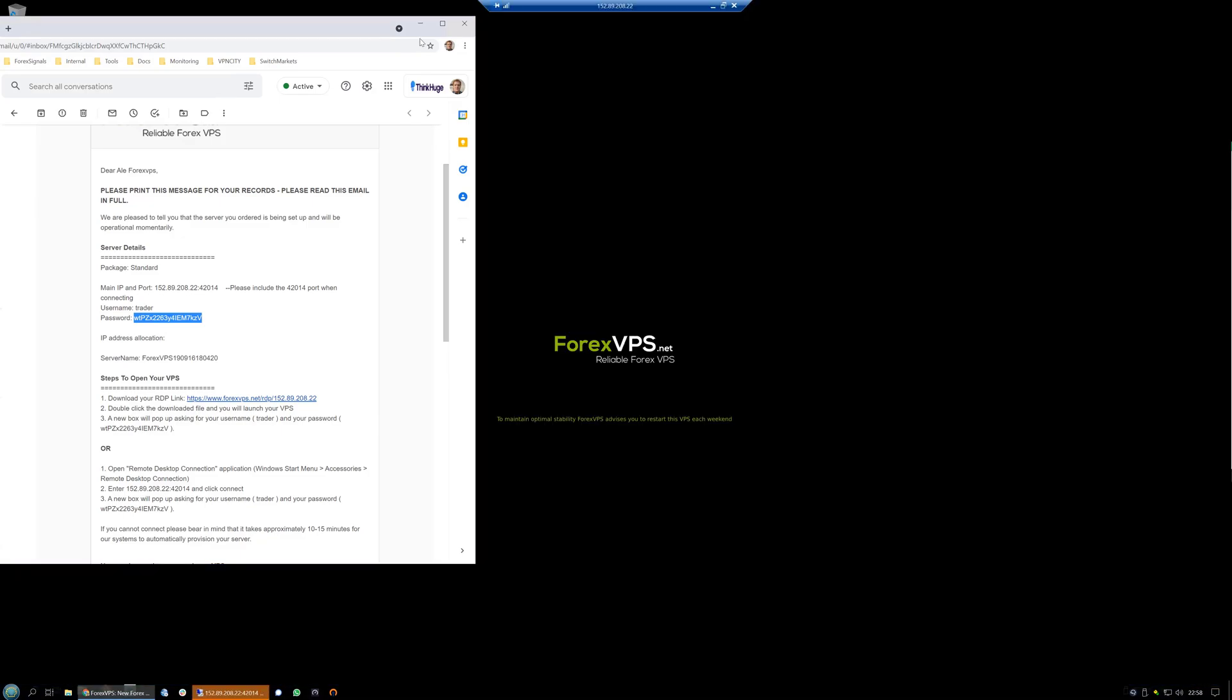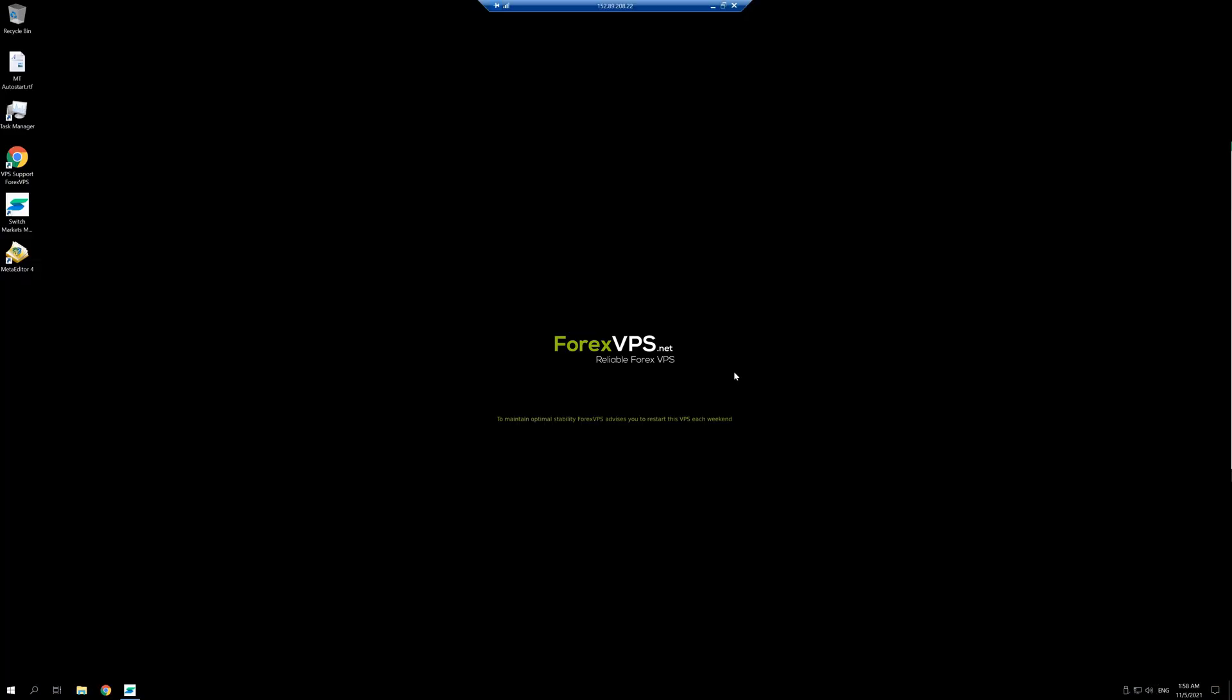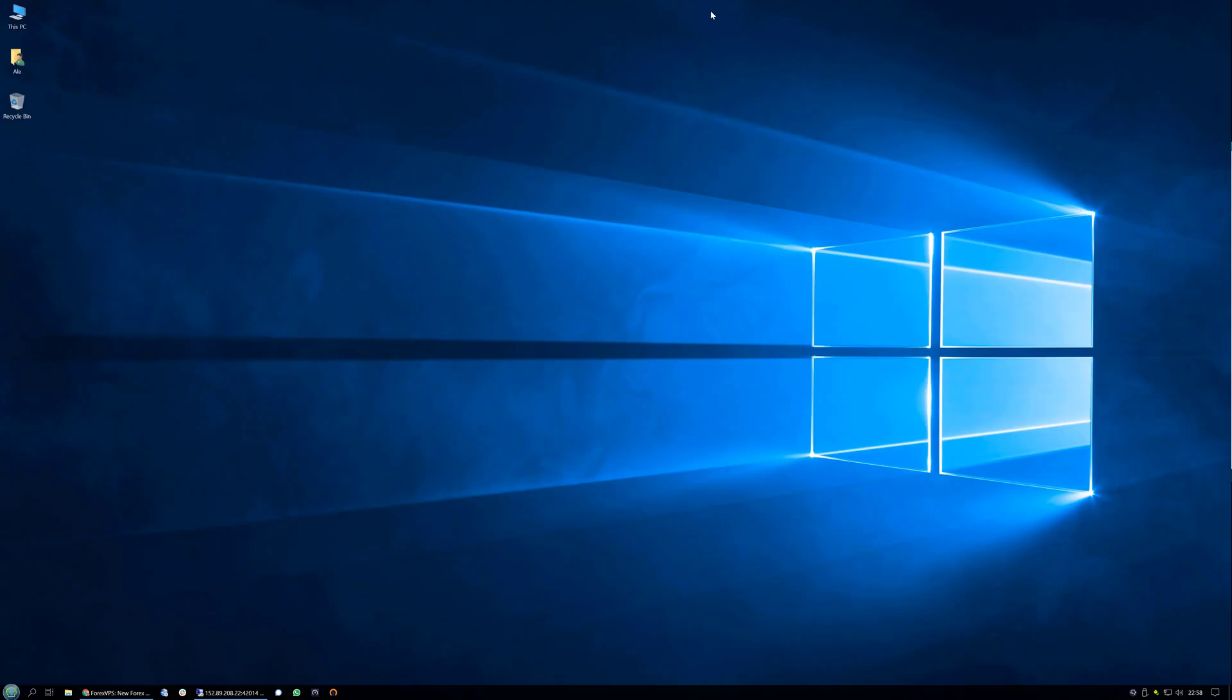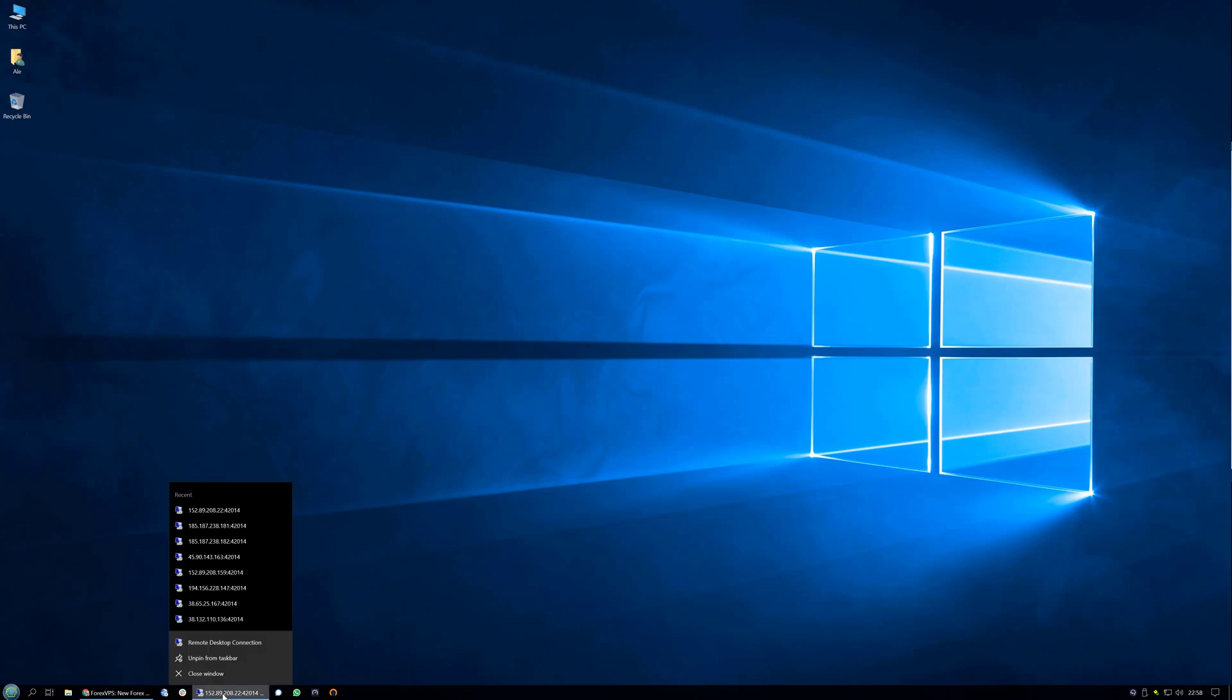Now you are in the VPS and are presented with the VPS desktop. You can easily minimize the VPS from the top and pin it to your taskbar by right clicking the RDC icon.